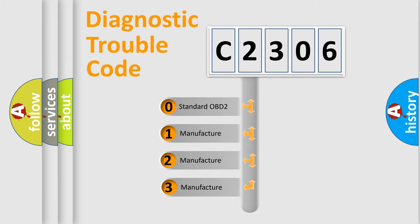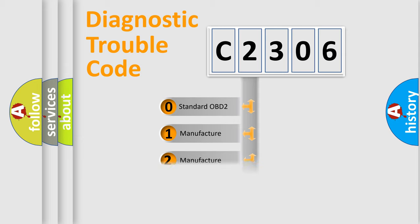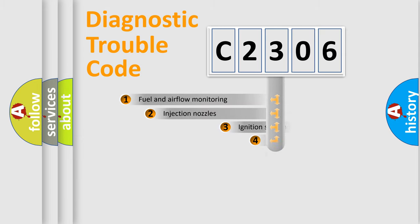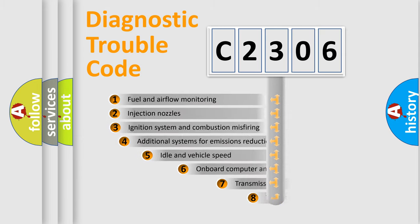If the second character is expressed as zero, it is a standardized error. In the case of numbers 1, 2, or 3, it is a manufacturer-specific expression of the car-specific error.